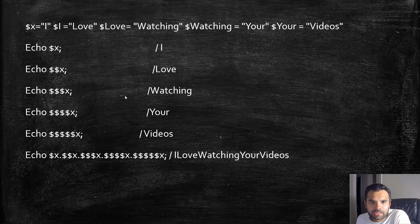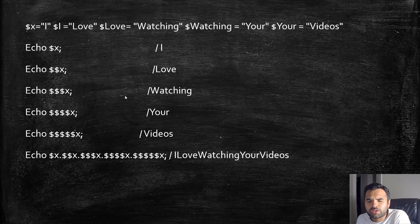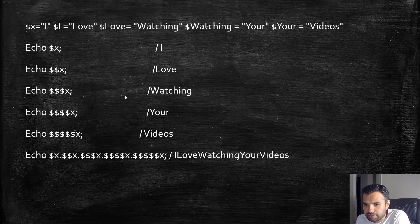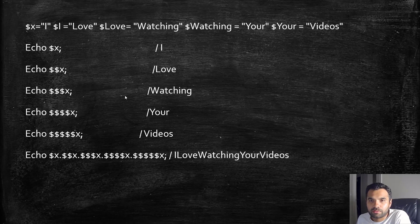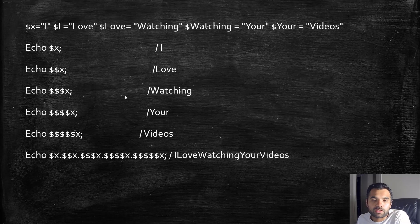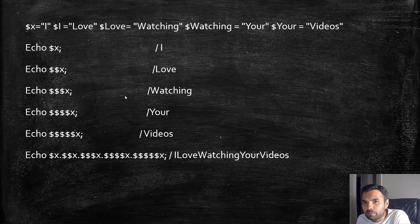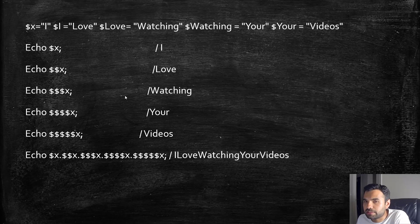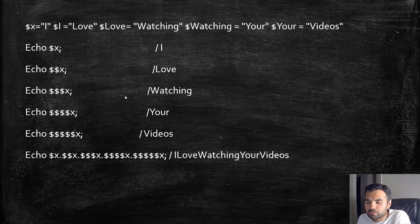We've seen some basic techniques. There are actually so many techniques out there for PHP, it would be impossible for me to teach you each and every technique. I would encourage you to probably Google it and research all the PHP type juggling and other obfuscation techniques. I do want to cover one more in the next video.